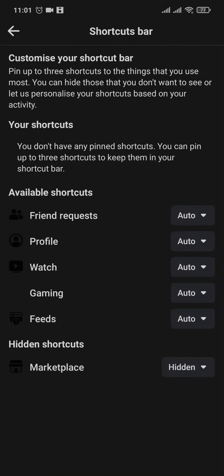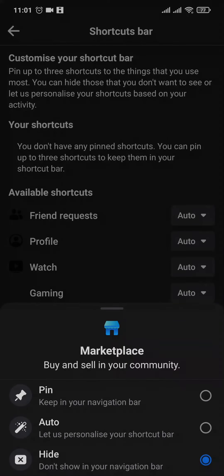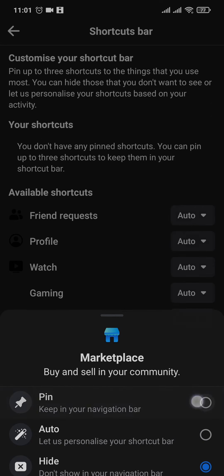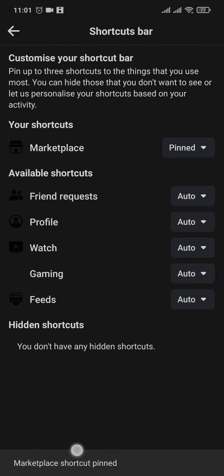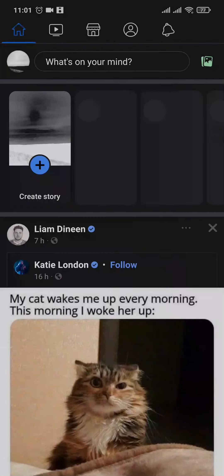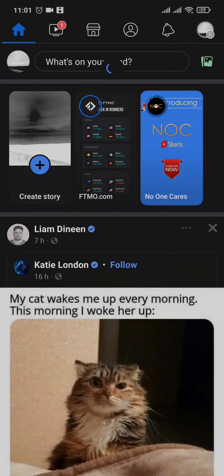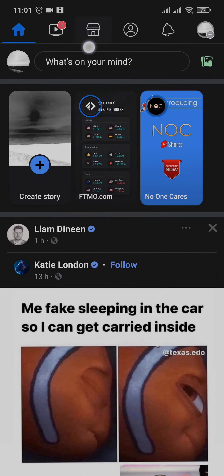Under shortcuts you'll see shortcuts bar — tap on this option. These are all the shortcuts that you can manage. If your Facebook marketplace is set to hidden, just tap on this option and tap on pin or auto, but the better option is to tap on pin.